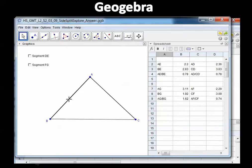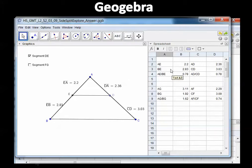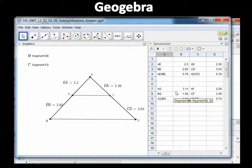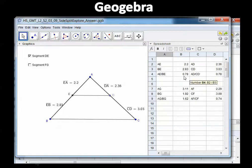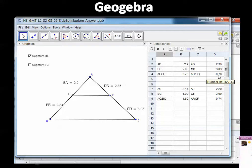Which segment divides BA and CA into equal ratios? Looking at our calculations, segment DE is the winner with equal ratios of 0.78. What is the relationship between segment DE and BC? It looks like those two segments are parallel. An equation that states two ratios are equal is called a proportion.